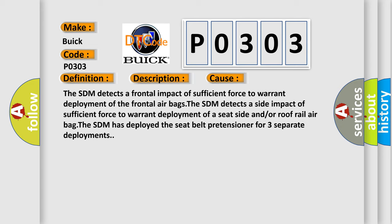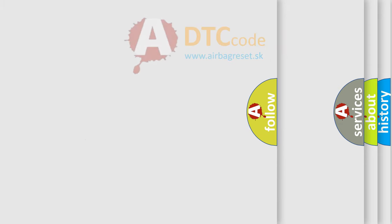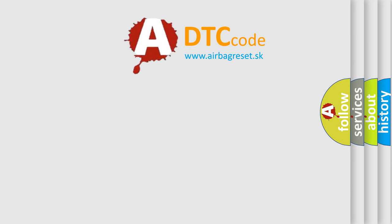The SDM has deployed the seat belt pretensioner for three separate deployments. The Airbag Reset website aims to provide information in 52 languages.